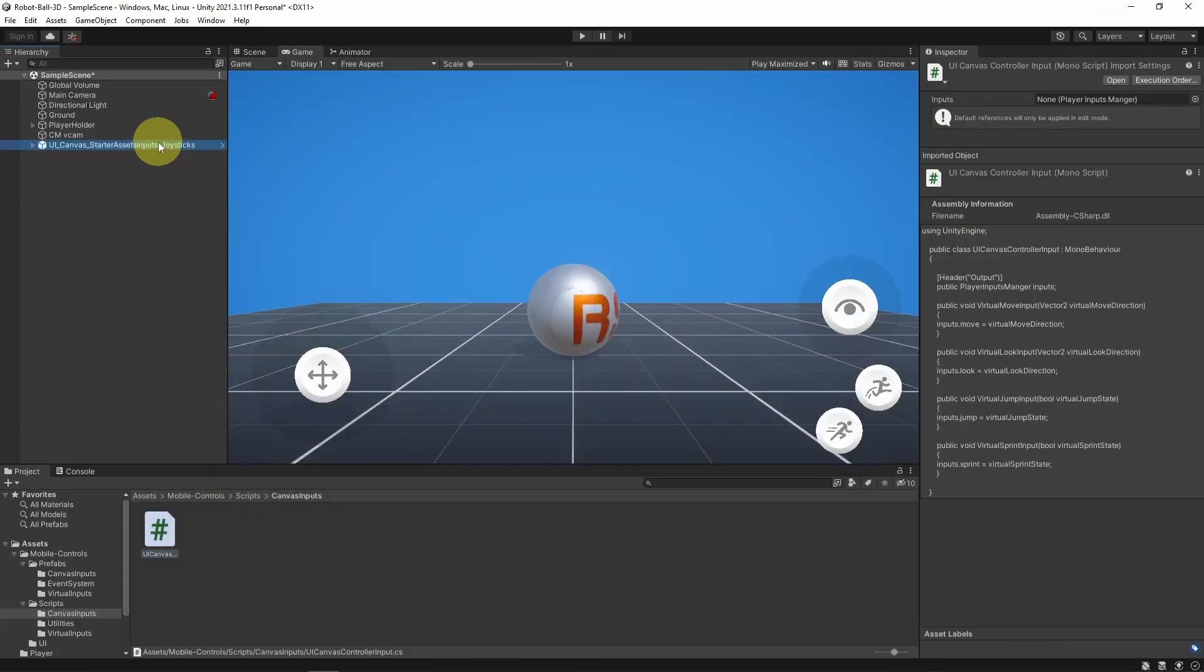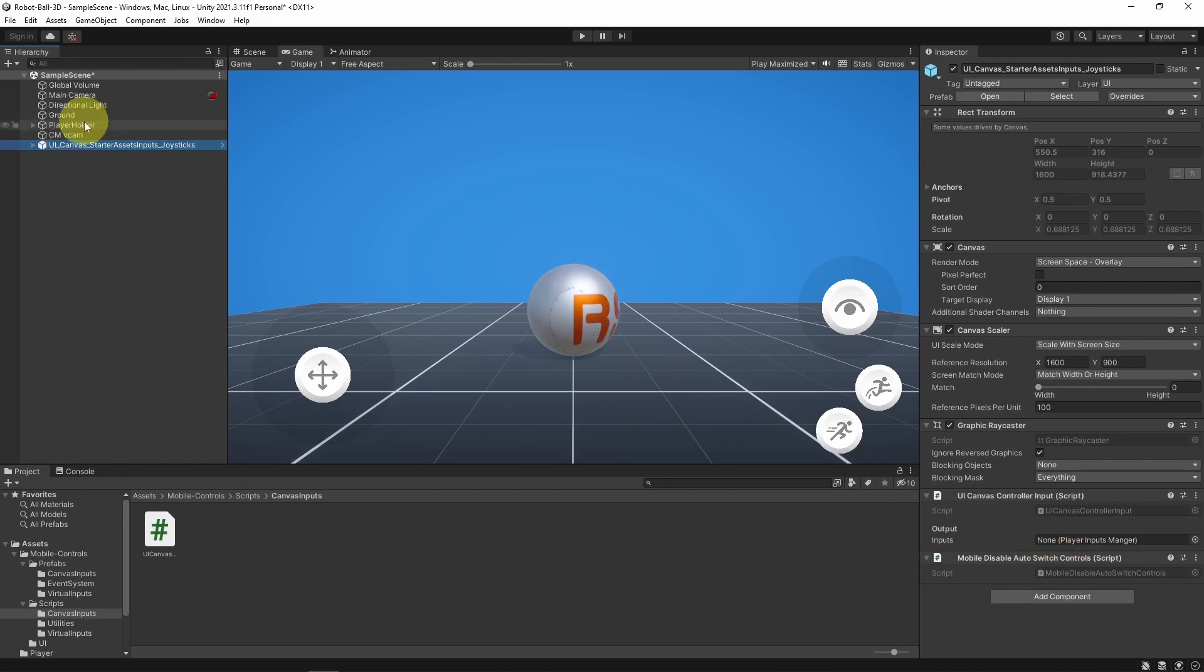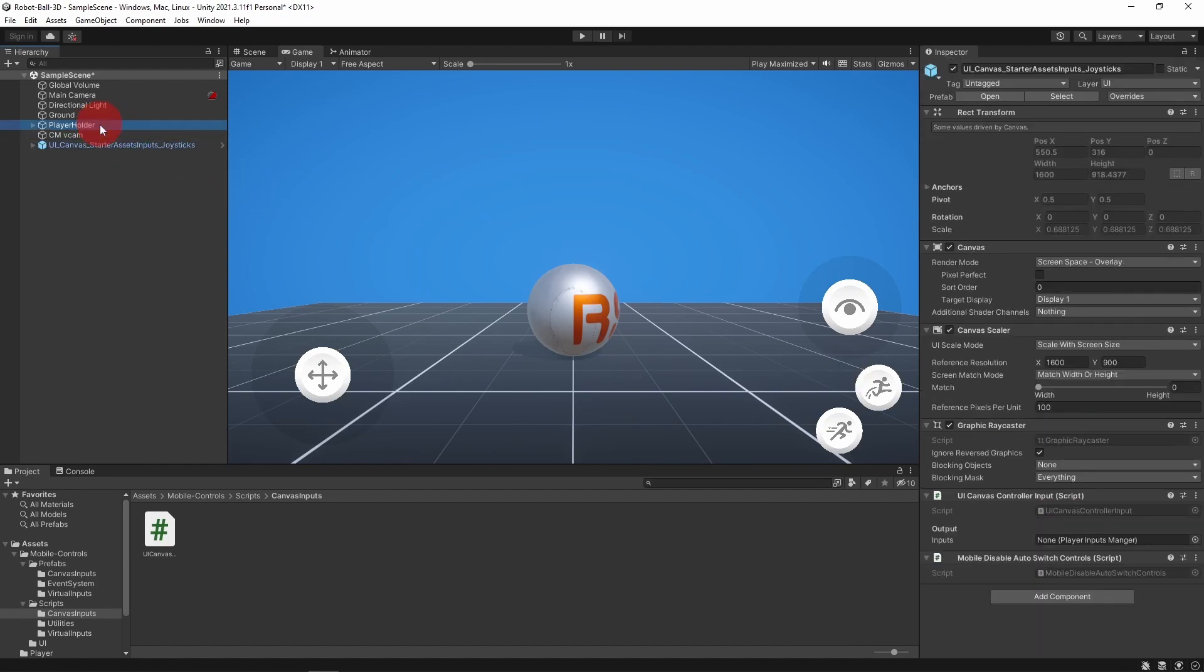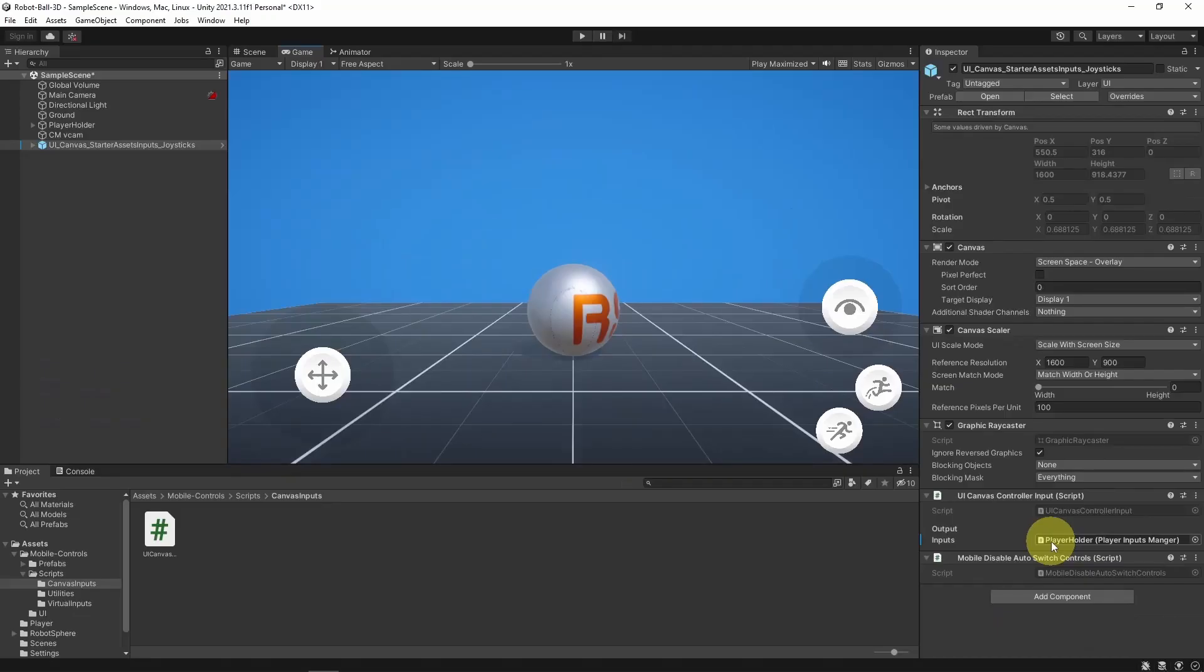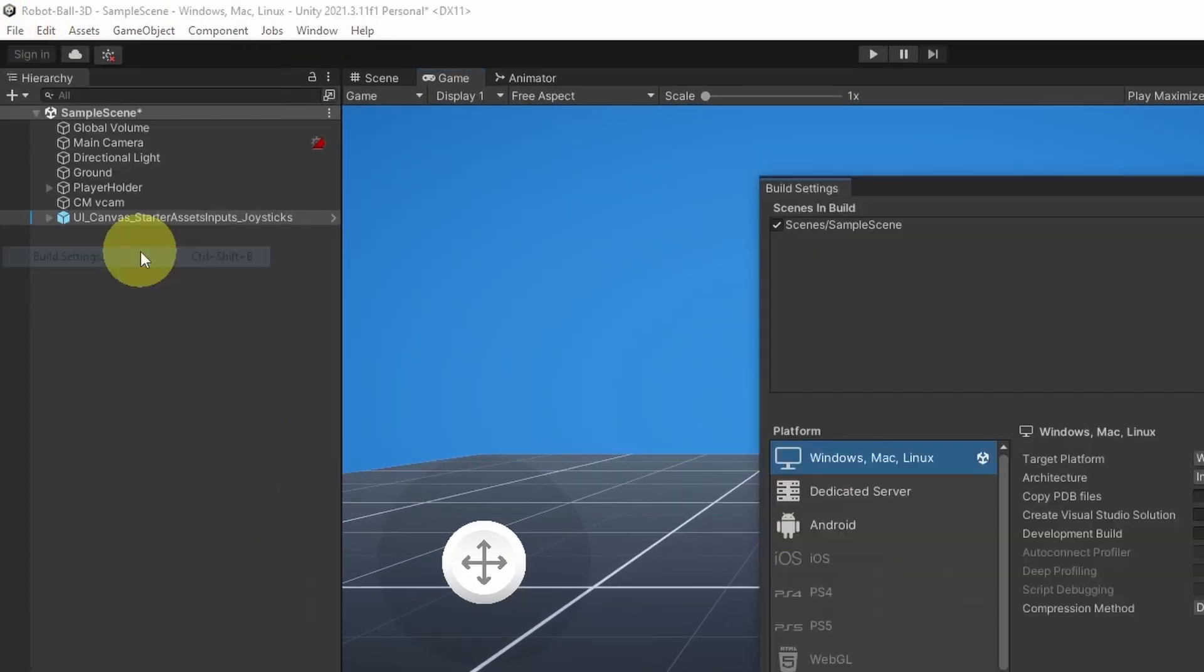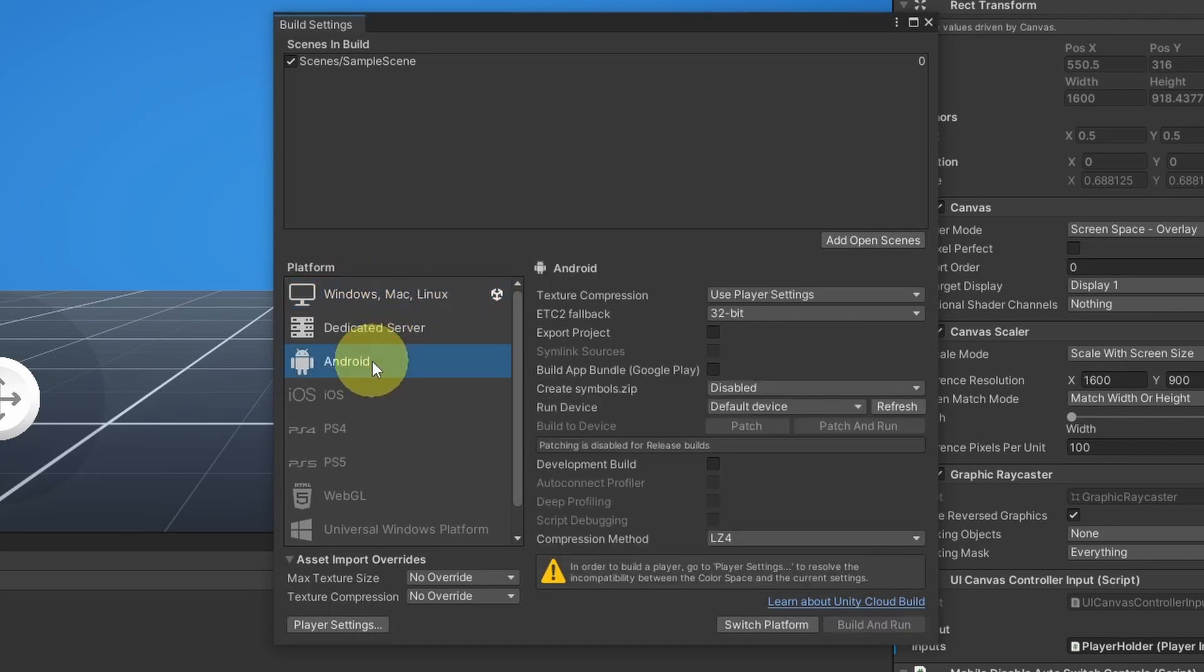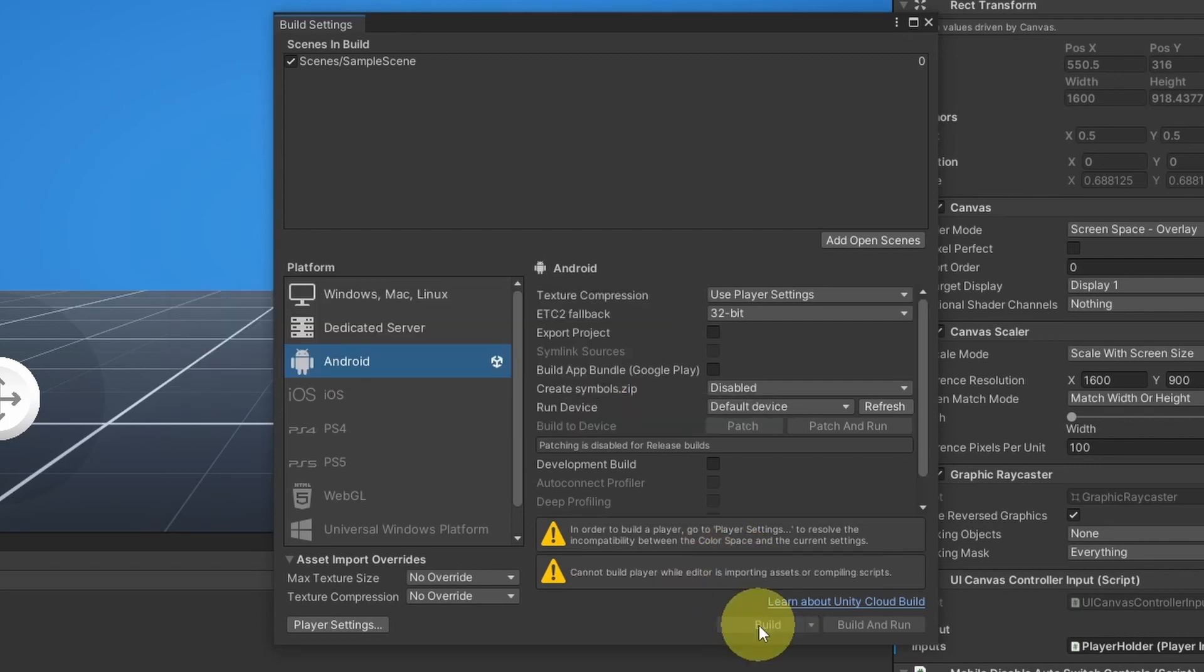Then we have to select the canvas and reference the PlayerInputsManager, which we have attached to the PlayerHolder. You could simply drag the PlayerHolder. Next, I'm going to change the project platform by going to File, Build Settings. Instead of using Windows, Mac, and Linux, let's select Android. If you haven't this option, make sure to install it. And let's click on the Switch Platform button. Then let's close this window.